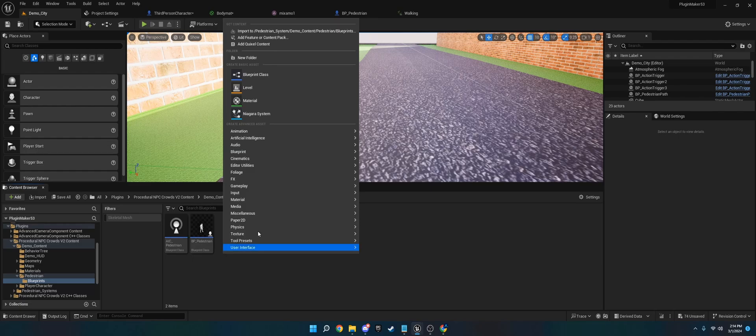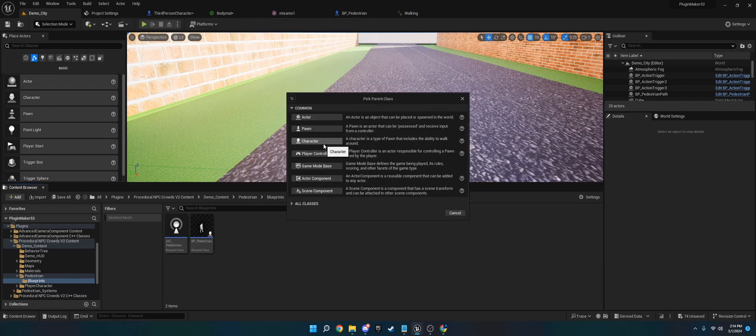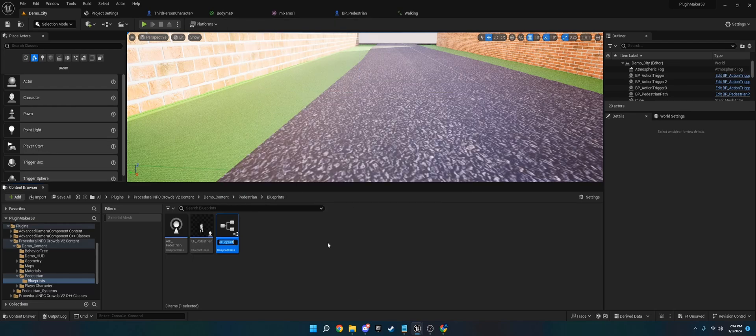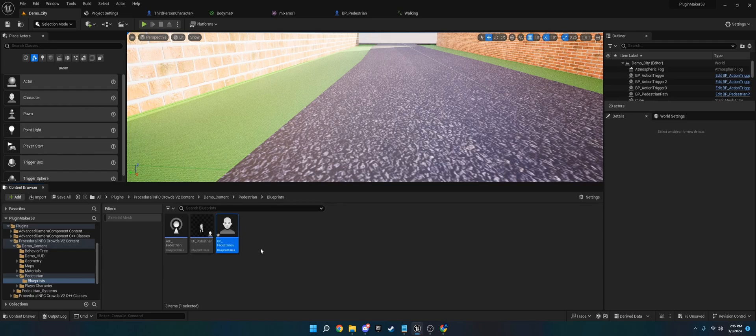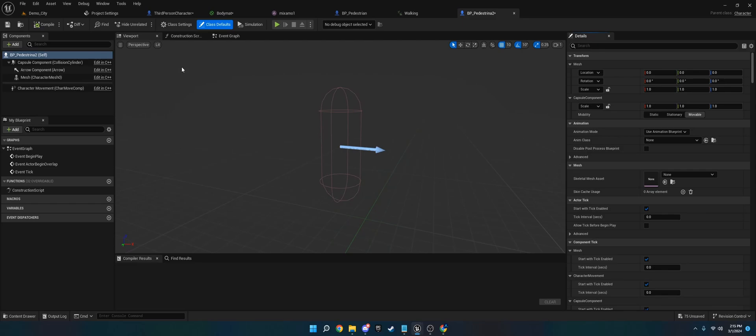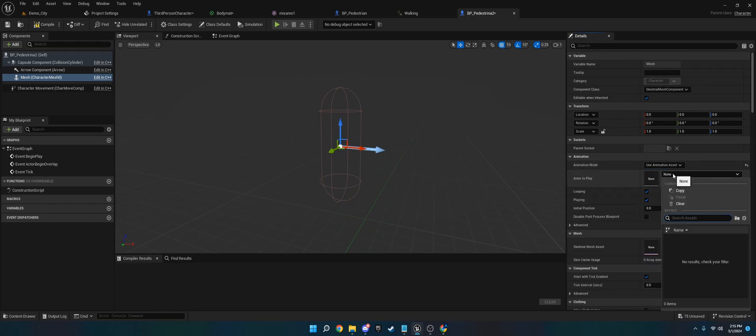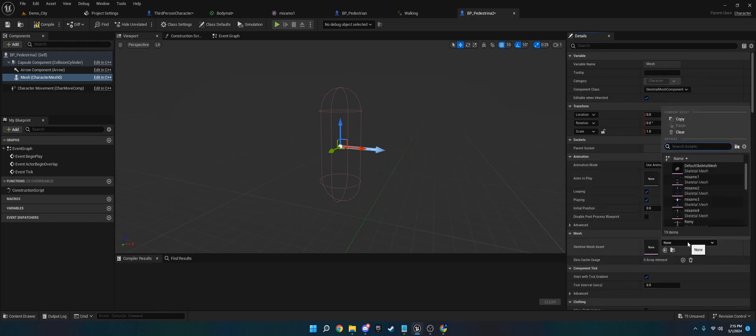So, you'll want to go in and create a character, BP Pedestrian 2, we'll call it Pedestrian 2. And then what you want to do is you want to go to the mesh, and you can just leave that as is, but what I'm going to do is, actually, we need to set it real quick.